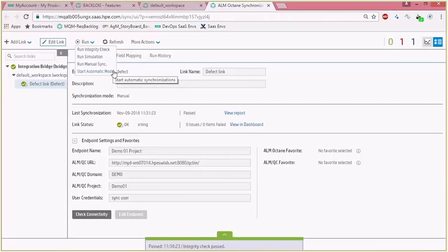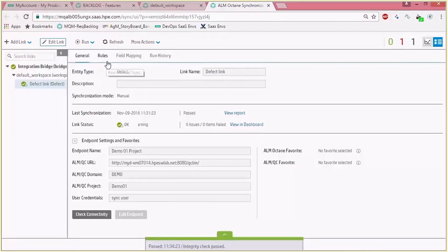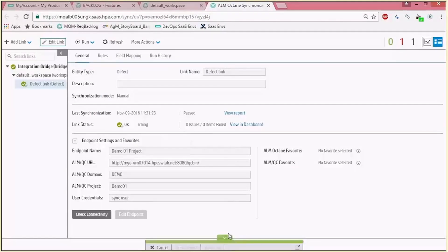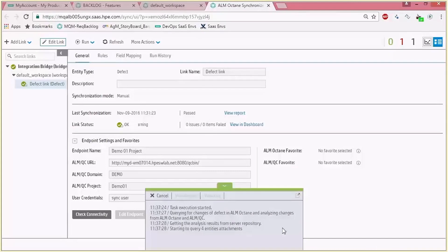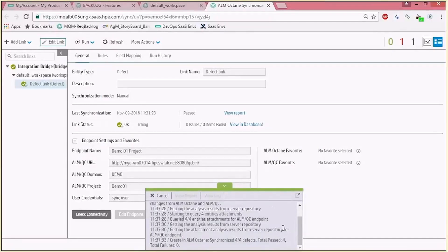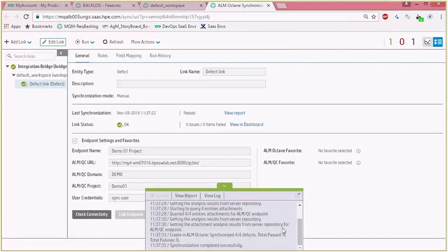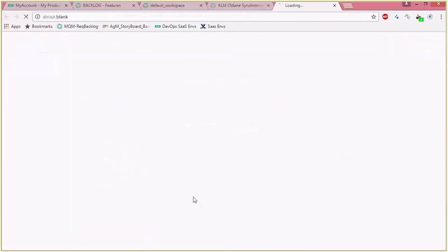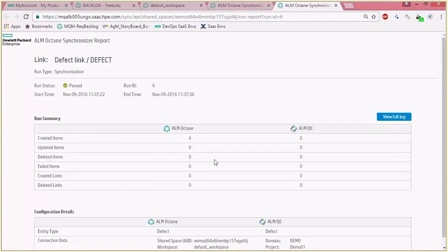In this example we choose a single manual sync between the endpoints. The manual sync is now running — as you can see it's copying the entities, updating them, and in the end we'll get a report and a log to explore the results. Let's view the report to see the results of the synchronization.